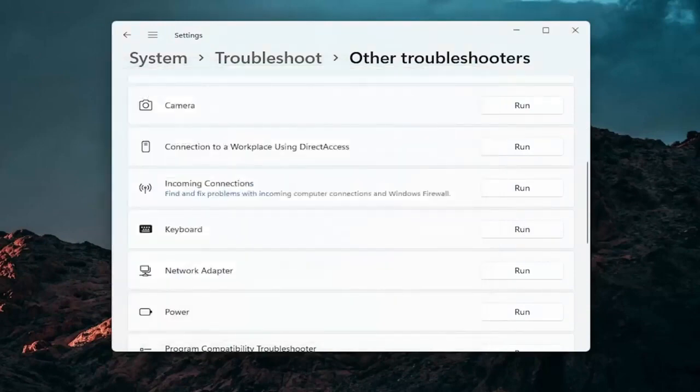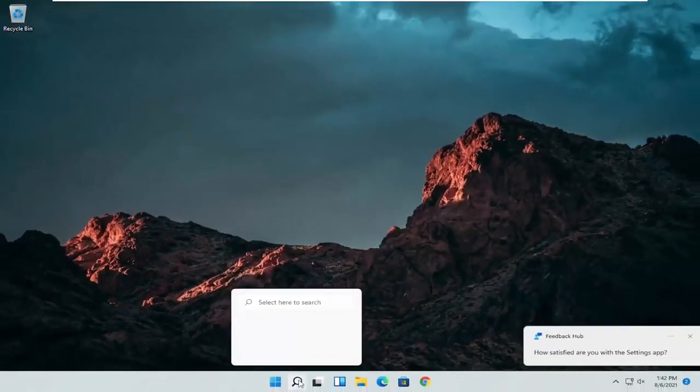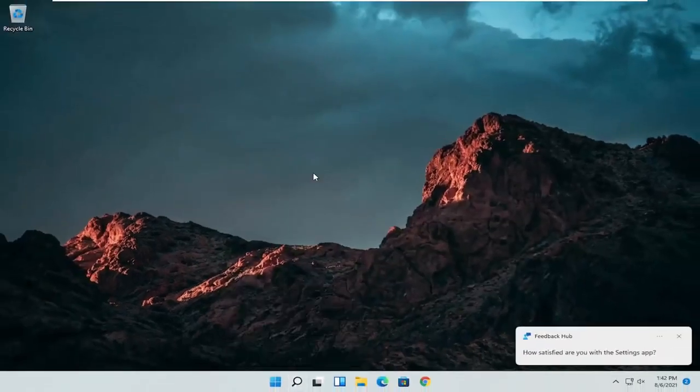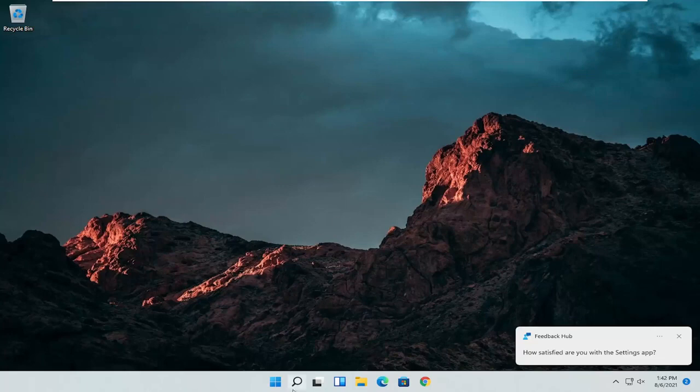So pretty straightforward process guys on how to do that. If you're still having an issue you can close out of here. Go also go online to your manufacturer's website for your computer make and model and see if there are any drivers available for mice or pointing devices. Something else I'd recommend trying. And we can do one further thing here as well.